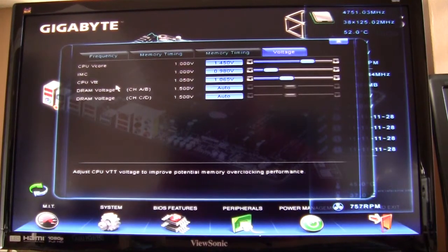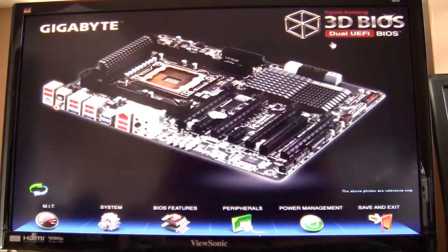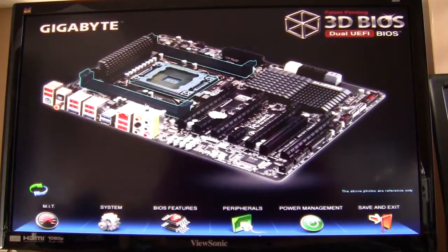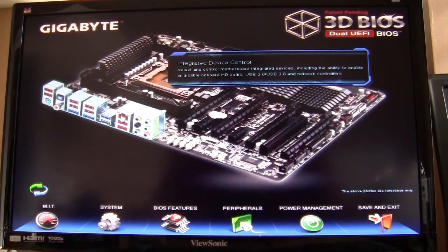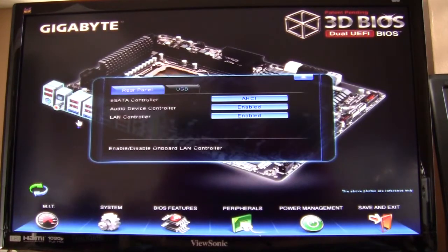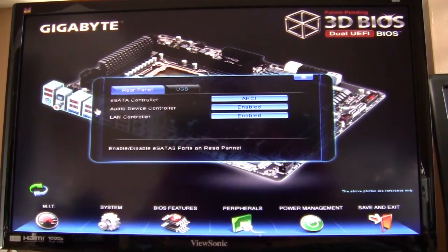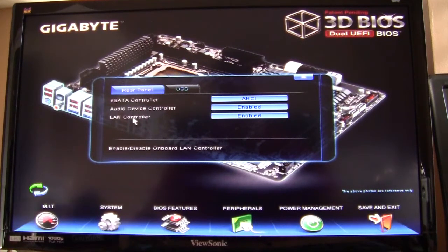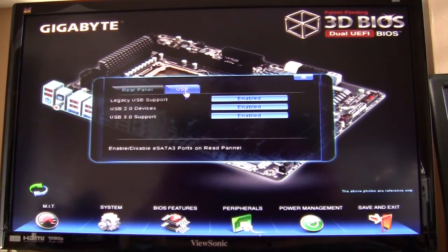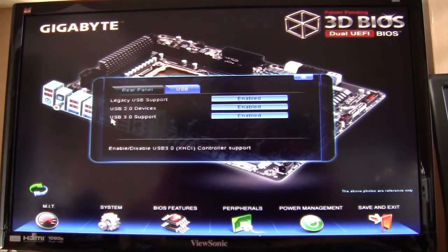Moving over to the integrated device control, pretty simple how this is set up. You can set your eSATA controller, your audio device controller, and your LAN controller, turn them on or off. With USB, same thing: legacy USB support, USB 2.0 and USB 3.0 support, you can turn them on or off.